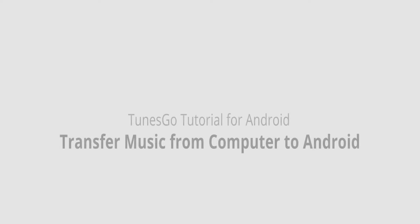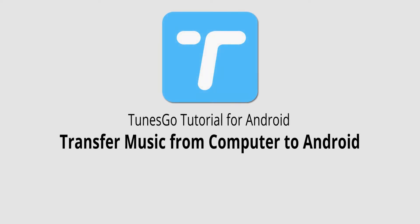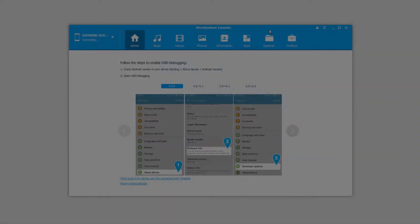Hello everyone, in this video I'll be showing you how to transfer music from your computer to your Android device using Wondershare TunesGo.